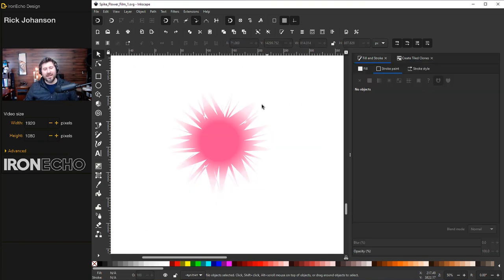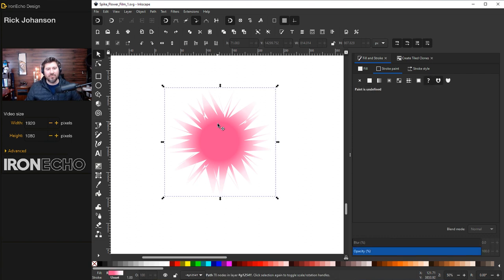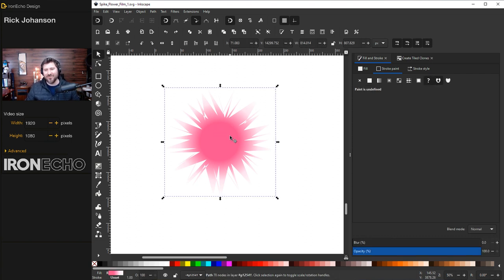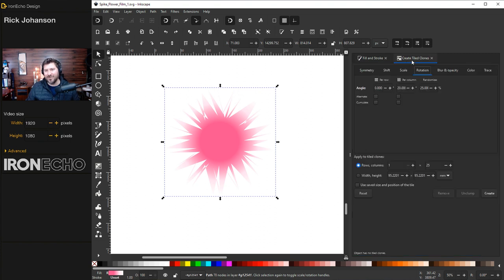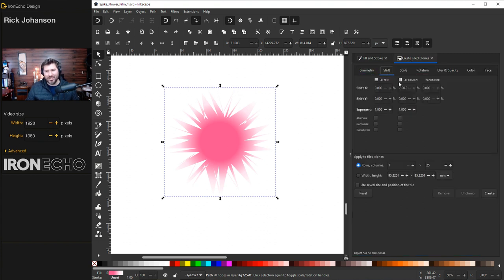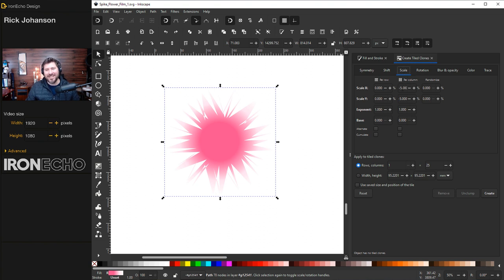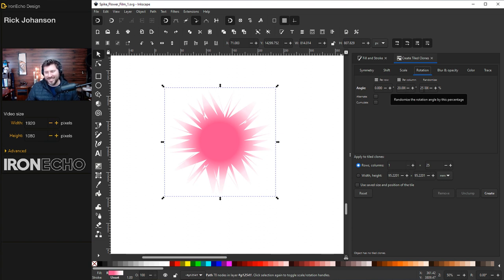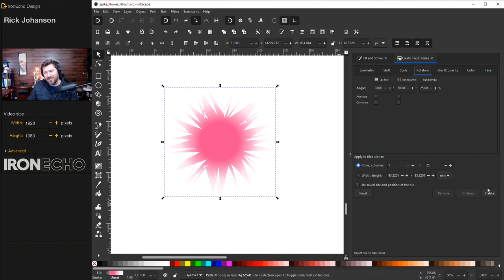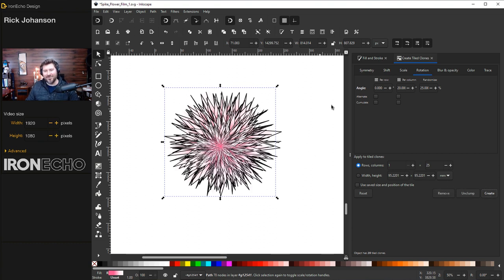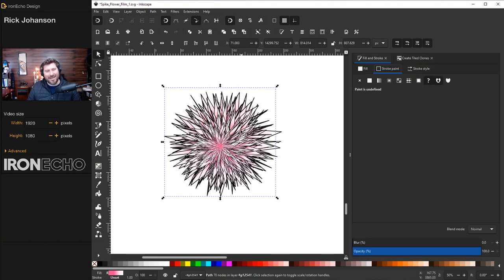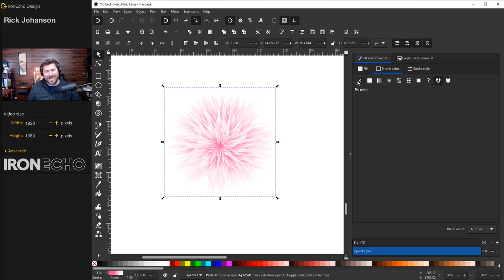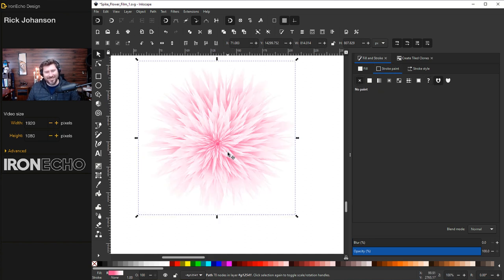Ready for the payoff? Here is our original 35-point star with the jitter nodes applied and a radial gradient. I'll go to Create Tiled Clones. Symmetry, P1. Shift, negative 100 on the X axis. Scale, negative 5% per column X and Y. Rotation, 20 degrees per column with the randomization factor of 25%. One row, 25 clones. Create. Oh, I had a stroke on it. If this happens to you, just go back to Fill and Stroke, on Stroke, X out. There it is. That's what I wanted to show you.